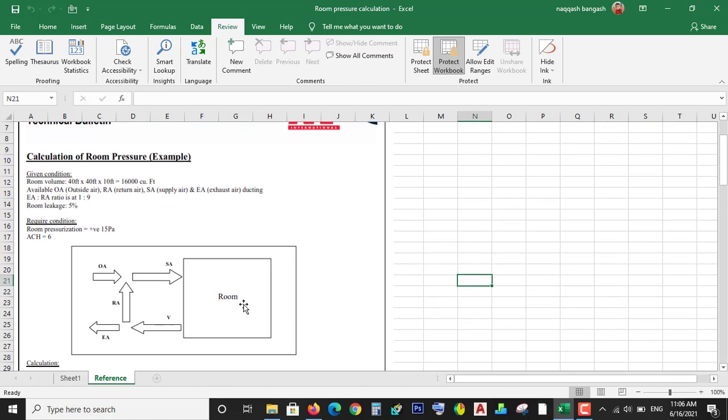When you have to pressurize a clean room, you need extra airflow. So how much extra airflow do you need, how much fresh air, and how much supply air and return air?